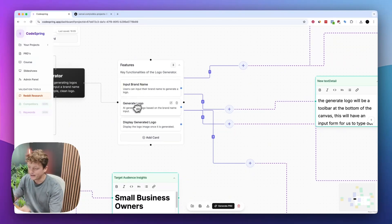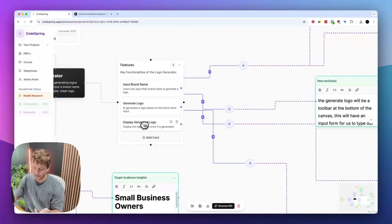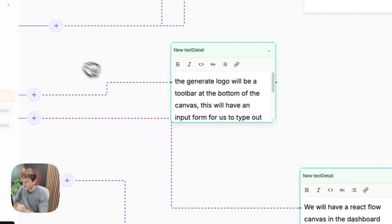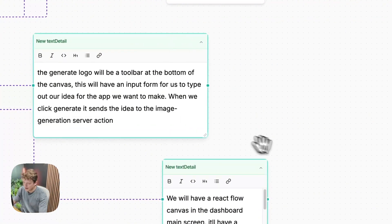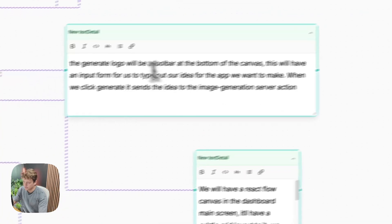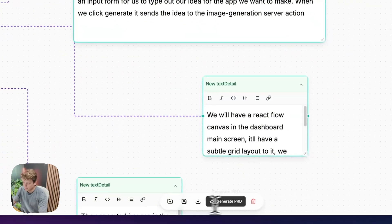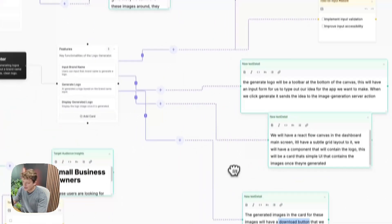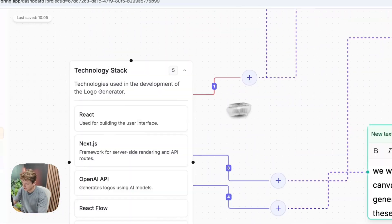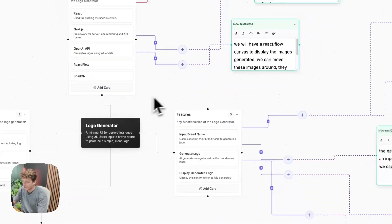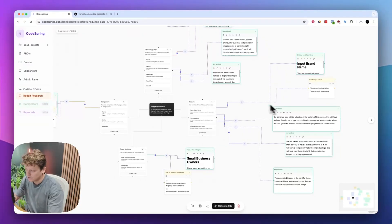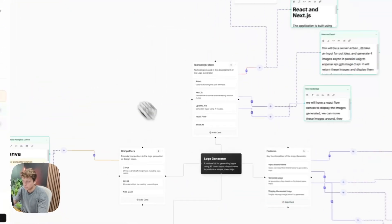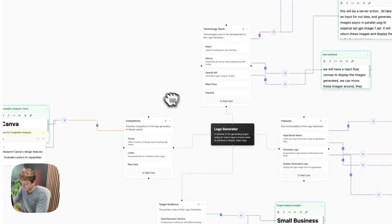We need to input a brand name, it's going to generate a logo, and then it's going to display that logo. I've actually gone into detail with each of these and added a bit of additional context. For example, the generate logo is going to be a toolbar at the bottom, and then we can have an input to type in the idea we want. You want to spend some time in your CodeSpring account planning out all the different features, because the more context you've got, the better the end result is going to be.